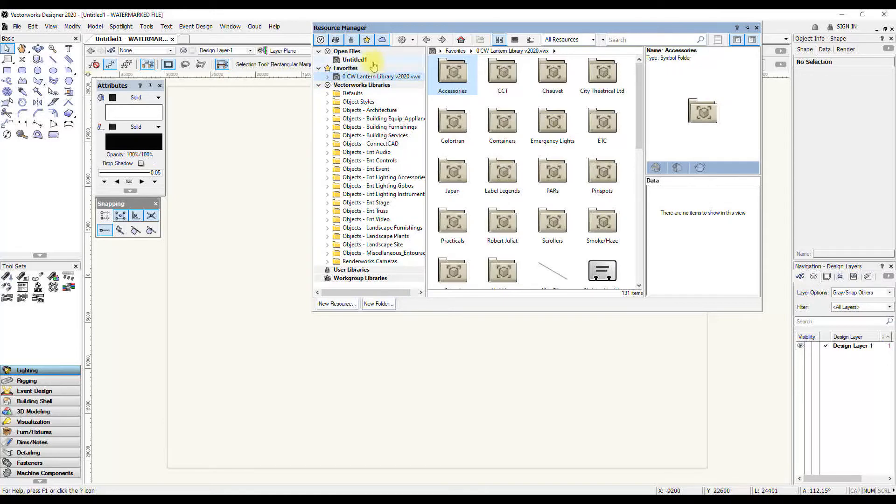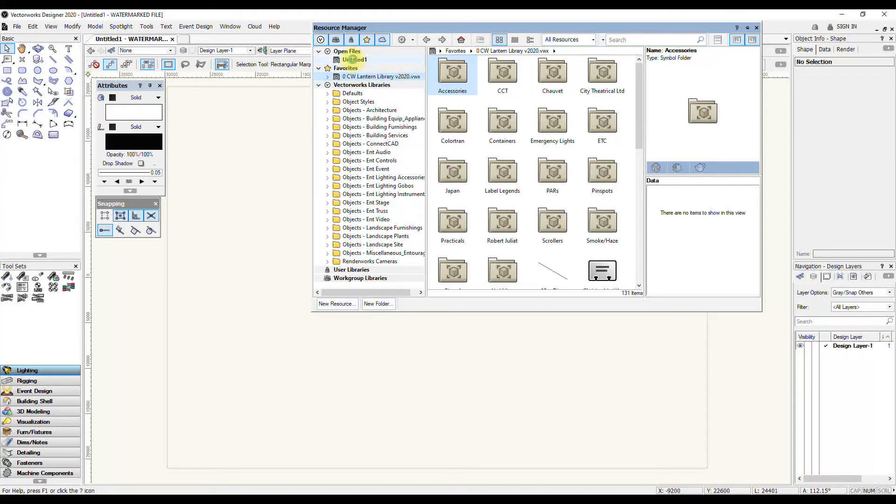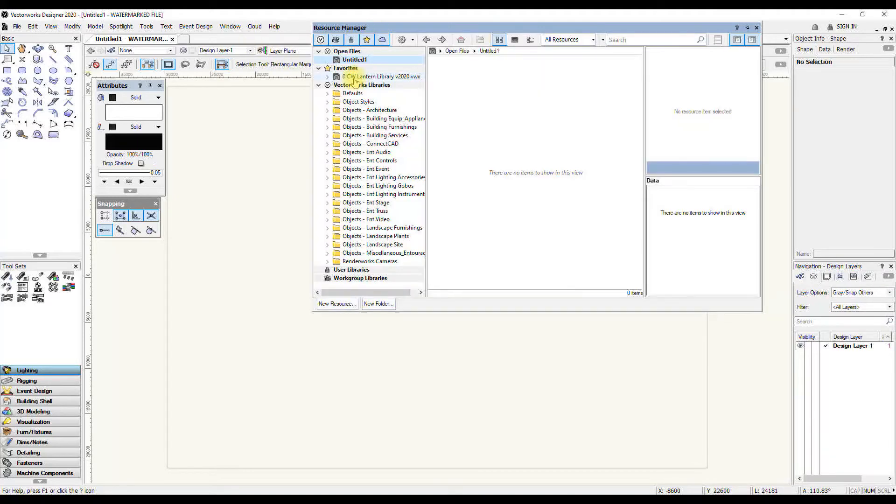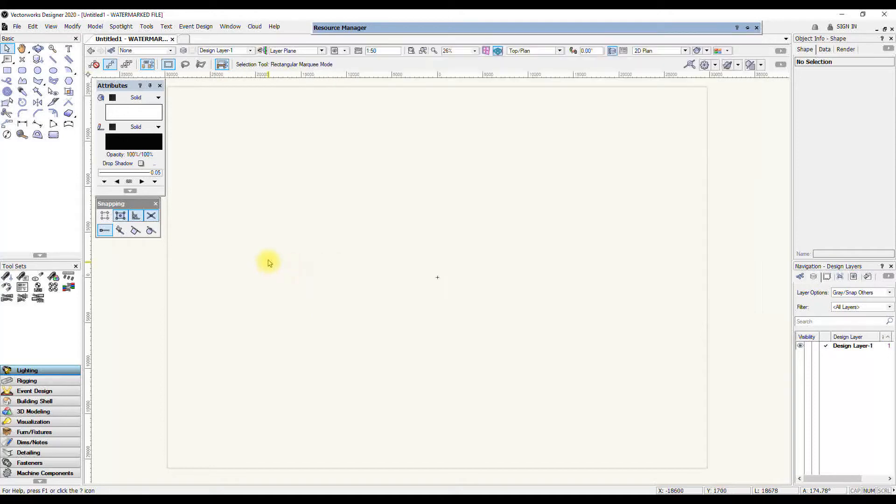In your Resource Manager, always be aware of what it is you have active. So if you want to see what's in your current document, you have to make sure you look at the open files. At the moment I haven't saved it yet, so it's untitled. Sometimes when you have several files open, you can get a bit confused about what it is you're actually looking at in your Resource Manager.